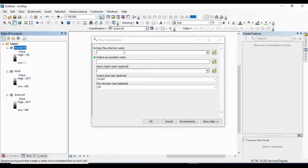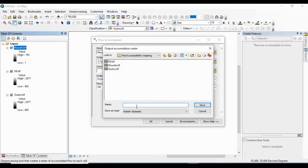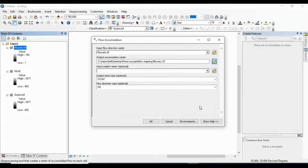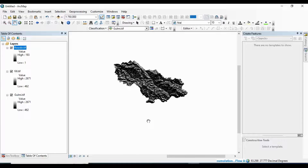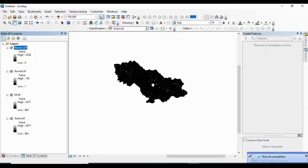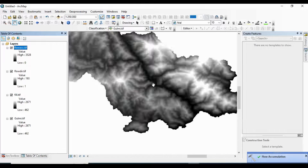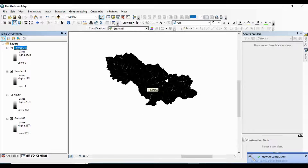I am going to use the flow direction map as the input for Flow Accumulation. I put in the flow direction raster and set the other values as they are. This is my flow accumulation map.